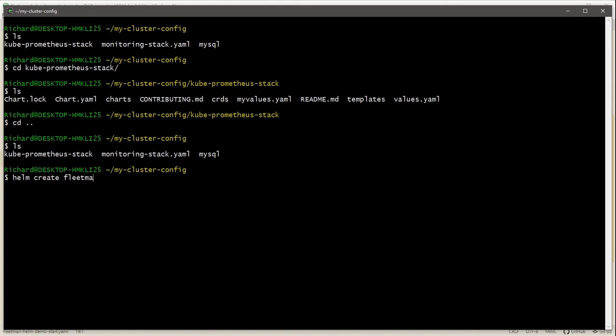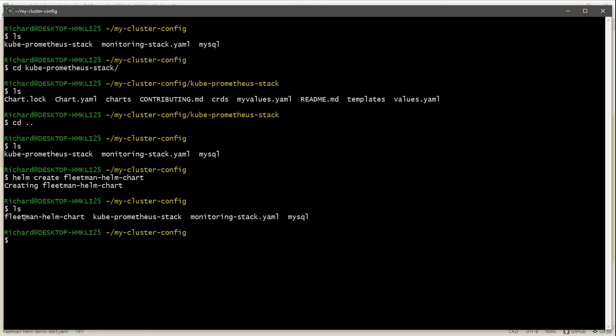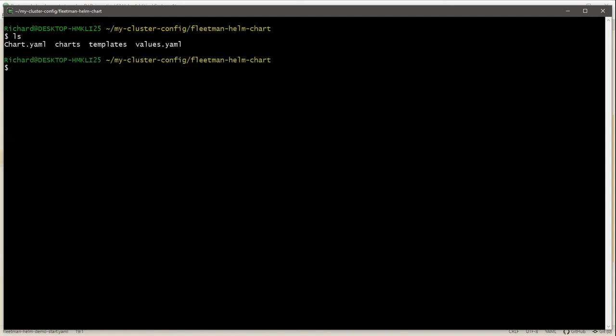This will be your project name. So for us, I'm going to go for Fleetman. I think to be clear, I'm going to call it Fleetman-helm-chart. And that's it, no fuss. So do a directory listing, and it has created a folder. And if we go into that folder and list its contents, you can see that we do have the bare bones structure, not everything that we saw in that previous professional chart is there. But the main elements are the chart.yaml file, and then two directories, charts and templates, and values.yaml.